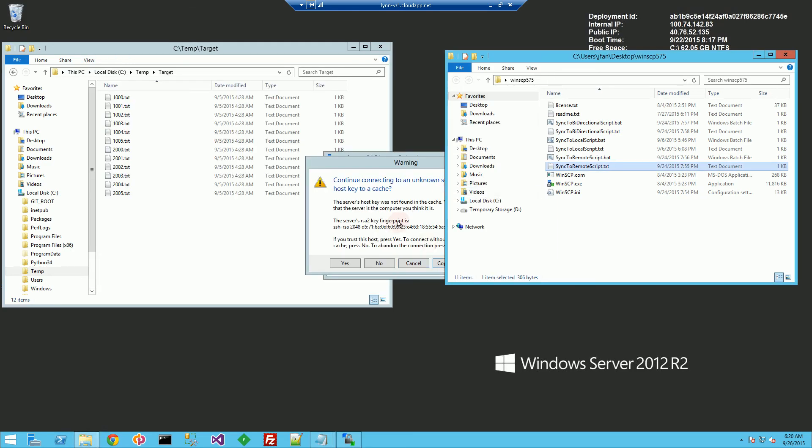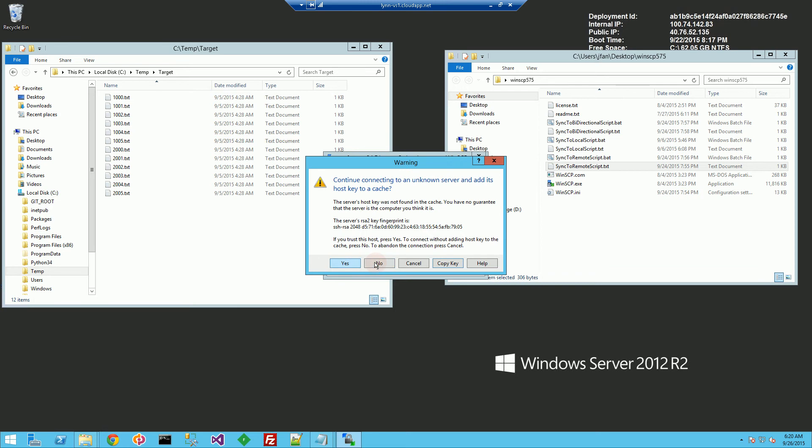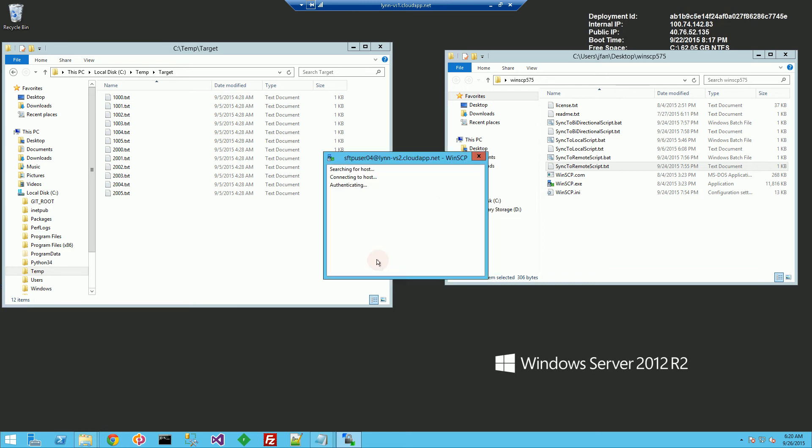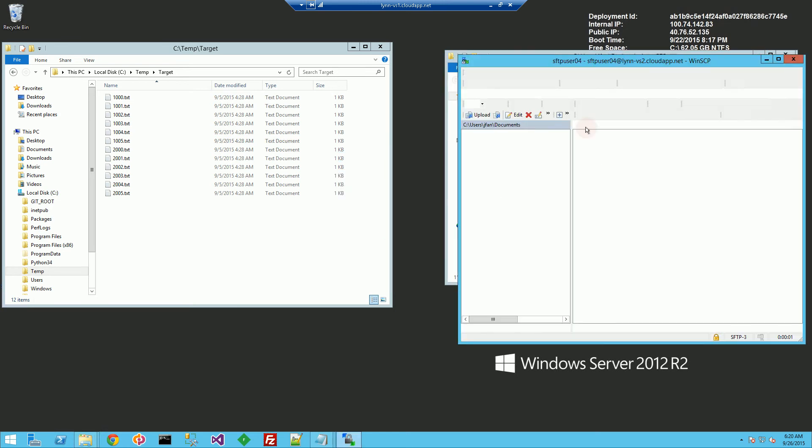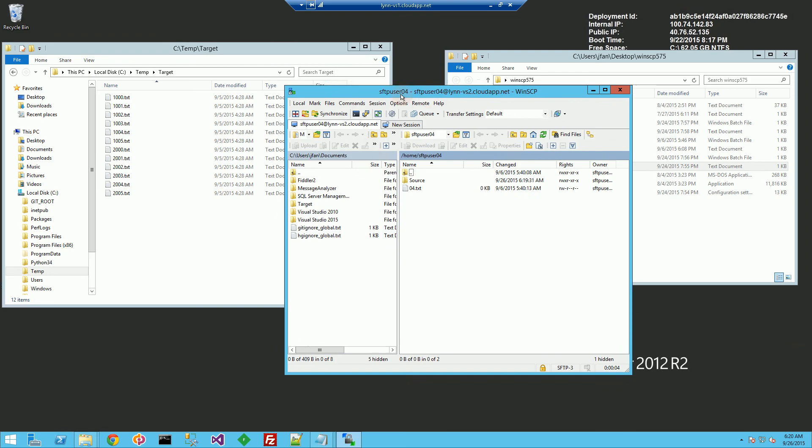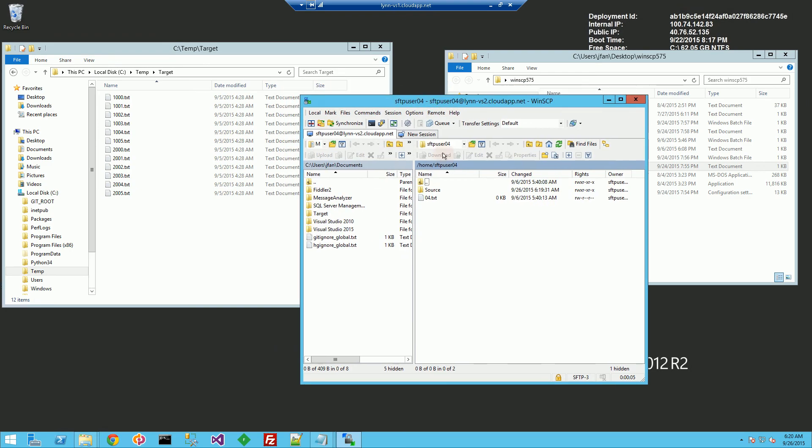Now I'm going to log in. And you'll see the remote directory here. So this directory, source, if I double click,